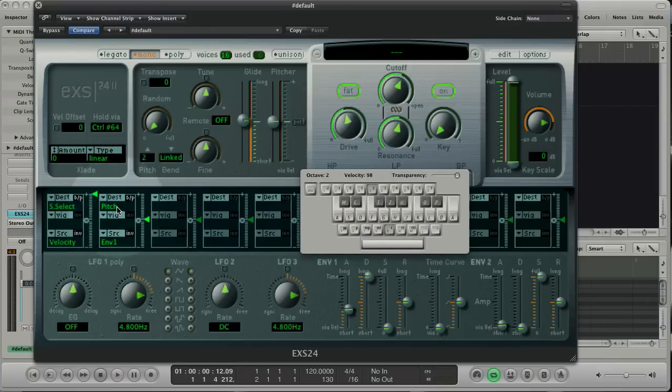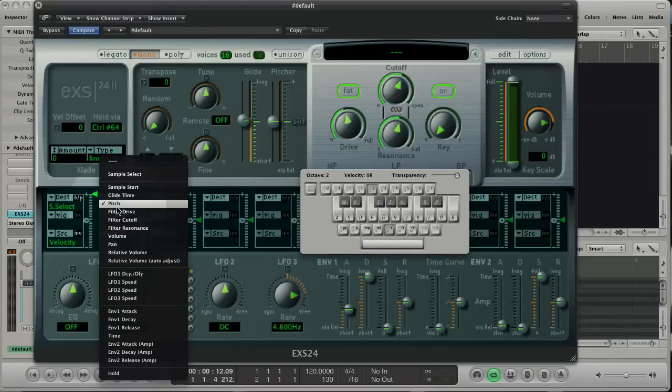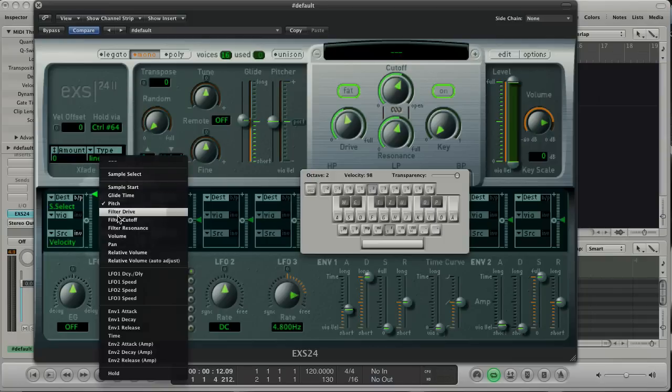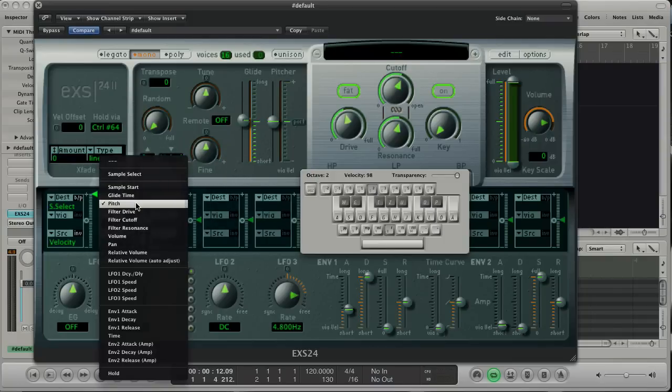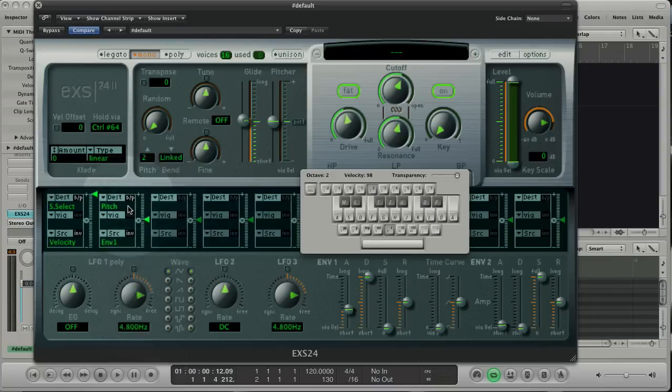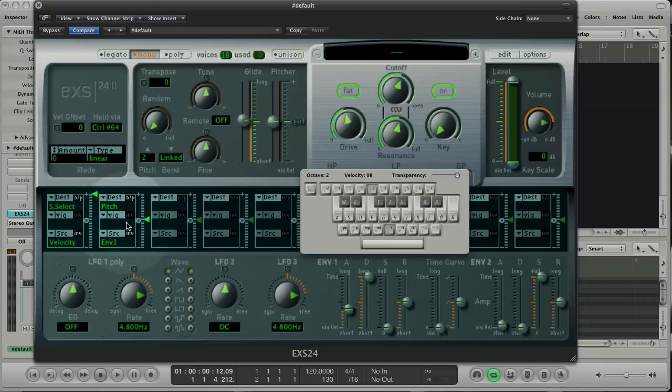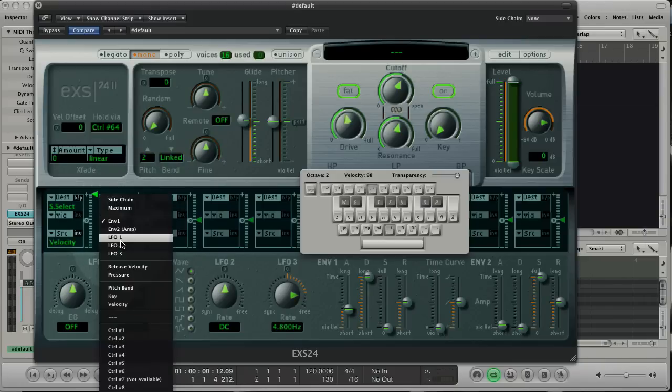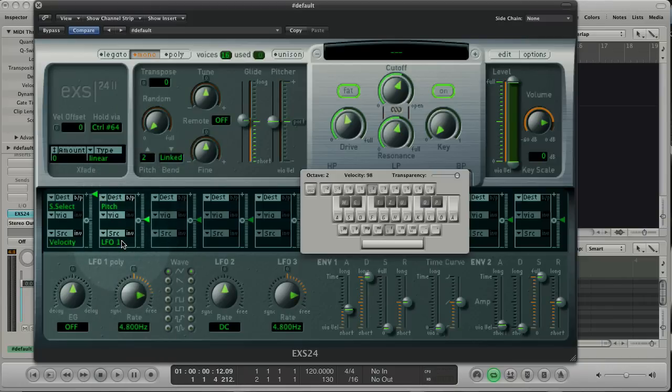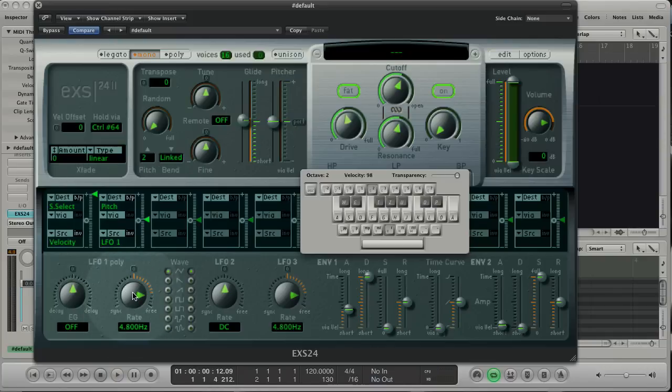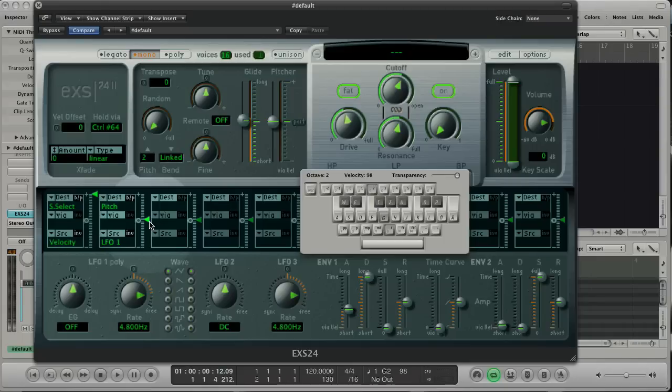In the modulation router area we can route the modulation to nearly all parameters. We can set destination as the target. Here we decide which parameter we like to modulate. Let's choose pitch. And let's choose LFO1 as the source modulation. That means I'm gonna hit the pitch with the LFO1. If I hold the key and move the amount to the minus and plus limit, you hear how the pitch changes.